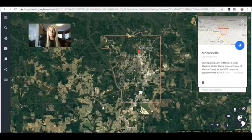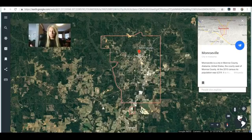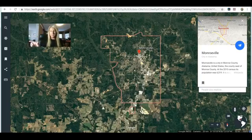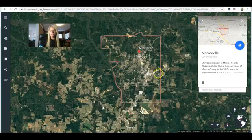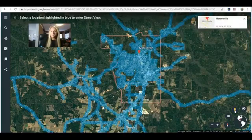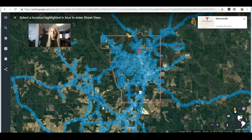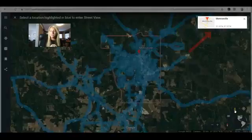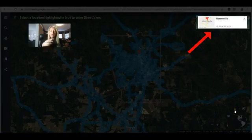Here is our map — a satellite view of Monroeville, Alabama. The question for the lock is to provide the exact latitude and longitude coordinates. I don't see them on the screen right away, but down in the right corner you have some icons. The icon with a little person is the Street View. Click on that and up in the top right corner you see the latitude and longitude coordinates. For the escape room lock, I would ask for just the numbers with no spaces.